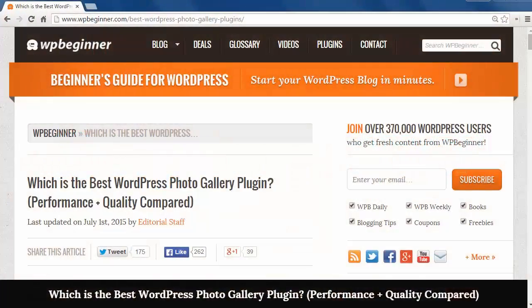Welcome to WPBeginner and thank you for watching. In this video we'll compare three photo gallery plugins and see which is the best.